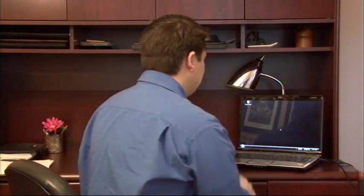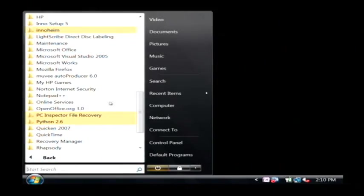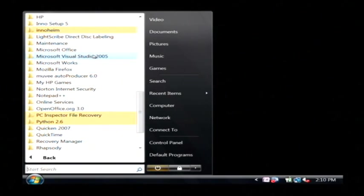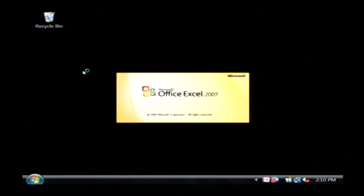Let's go to our computer. We're going to open up Excel by clicking on the start button. Go into all programs. Let's find Microsoft Office. Click on Excel.